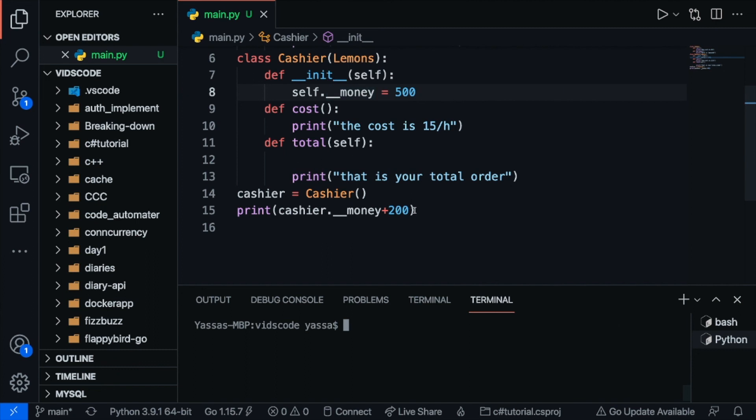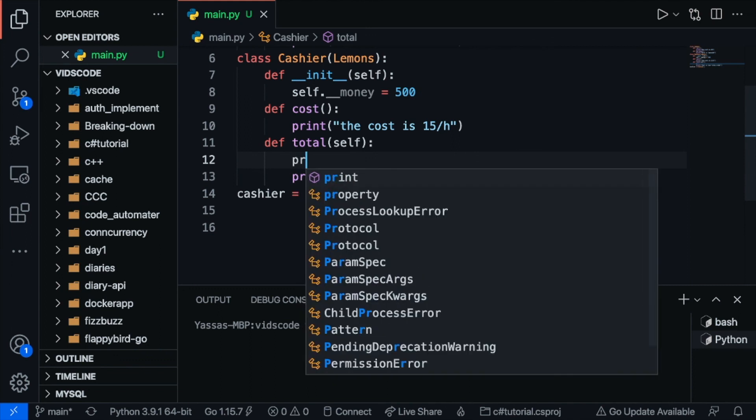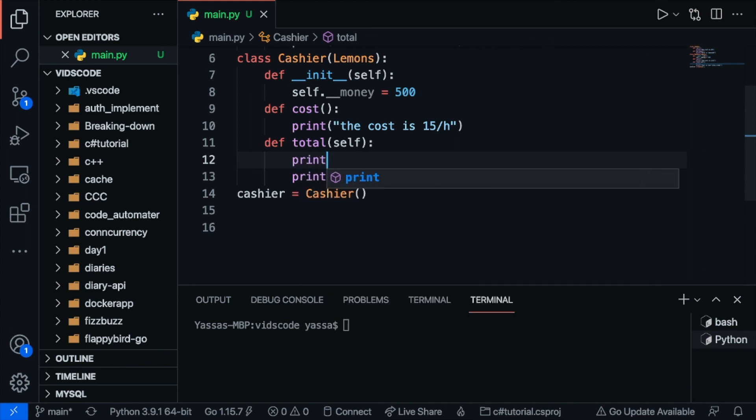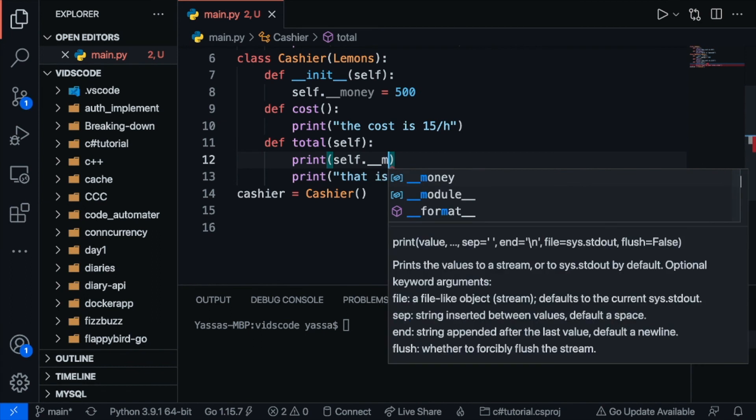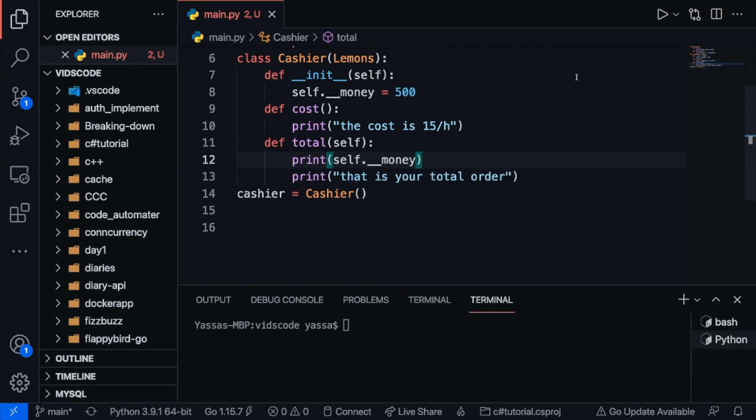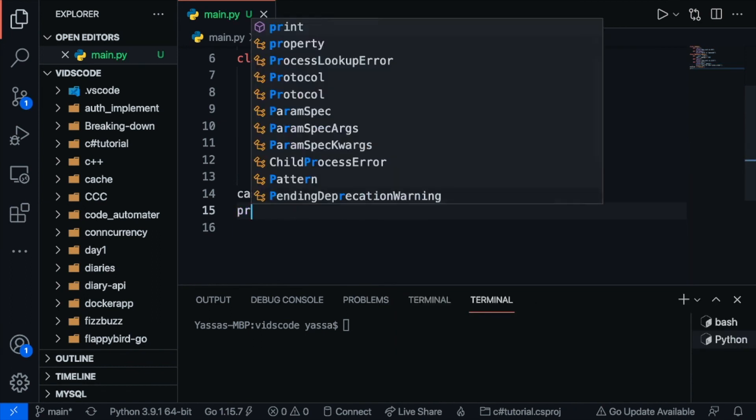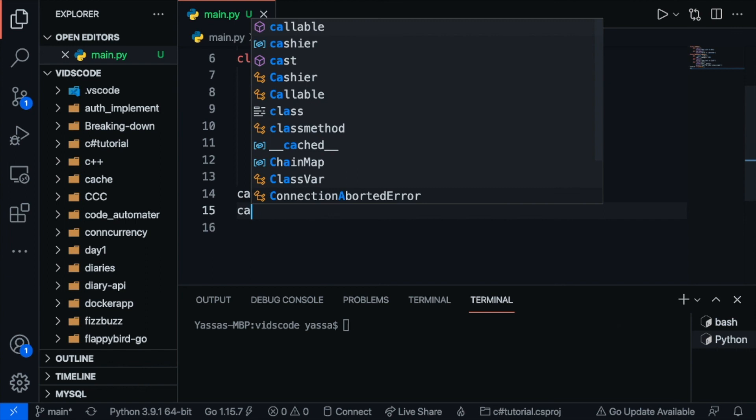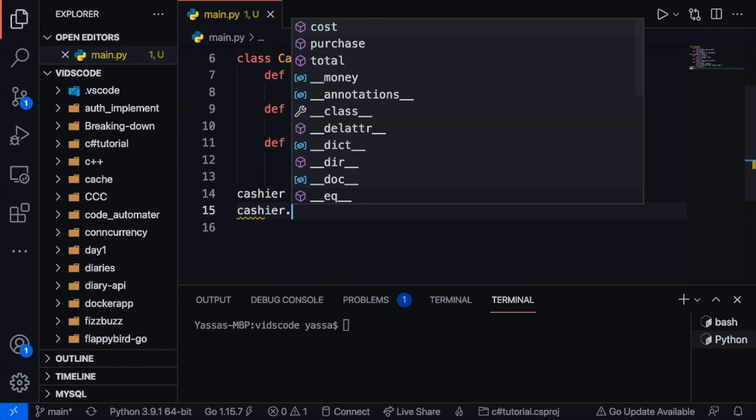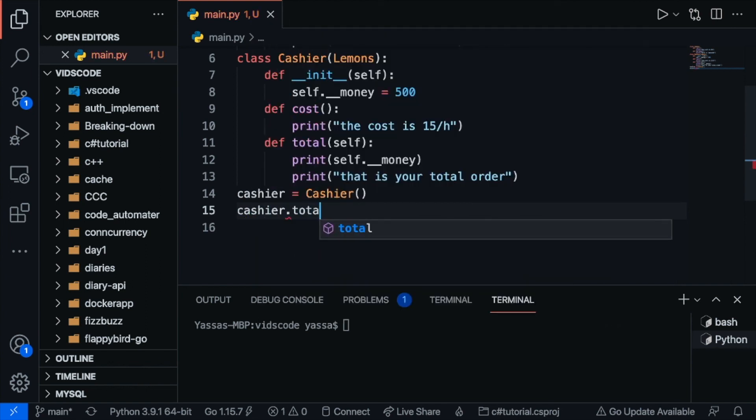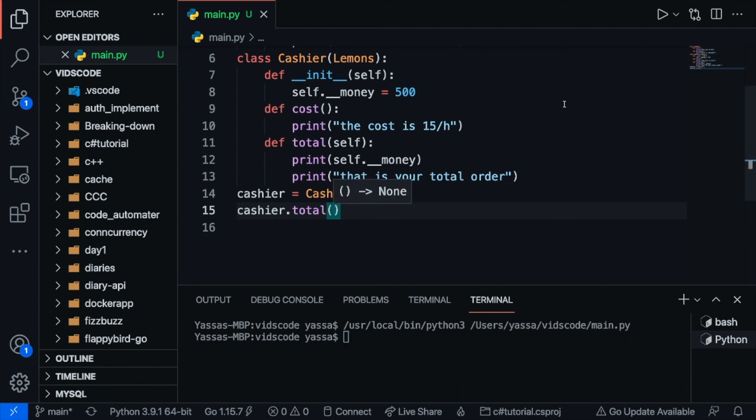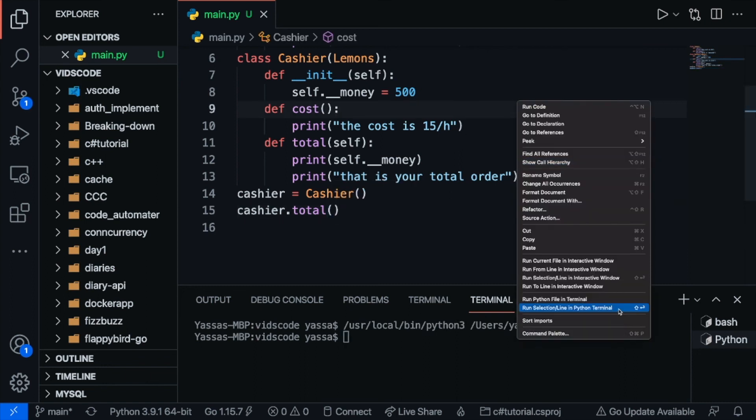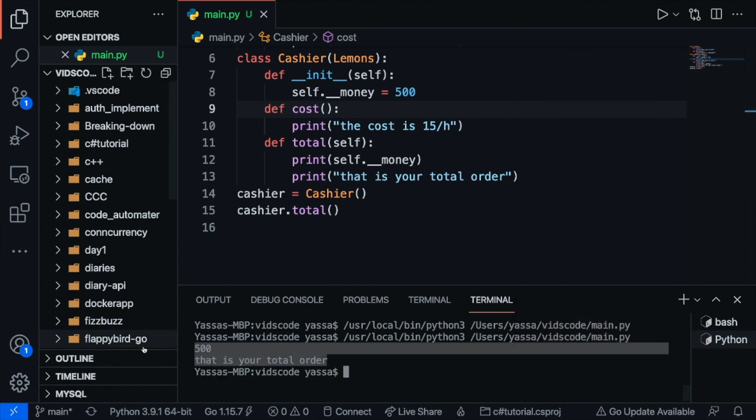Well what I can do is I can go ahead and access the value inside of my total method or in my cost method. I can go ahead and just print out self underscore underscore money. And now if I just go ahead and run cashier dot total, I can go ahead and run this. Now as you can see we get 500 and that's our total order.